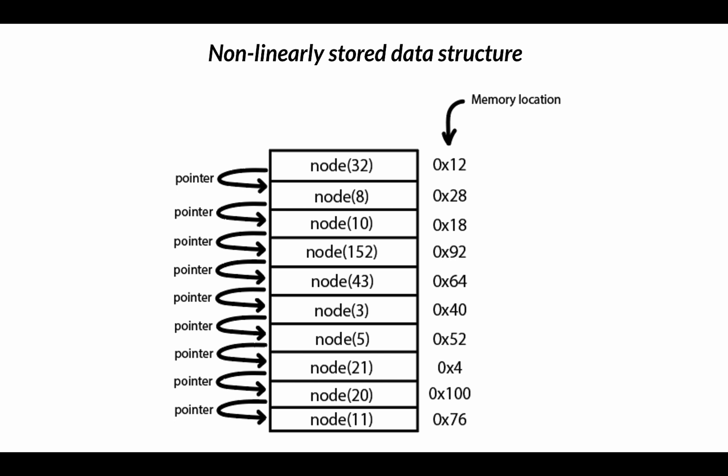So a structure can be linearly accessed and non-linearly stored. For example, a linked list consists of nodes. We will be covering linked lists in more detail later. But for now, you can think of a node as an object that stores a bit of data and has a pointer to the next node in the memory. And nodes are stored non-linearly in the memory but are accessed linearly by sequentially visiting each node in the list.